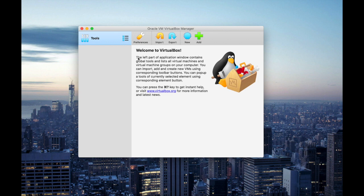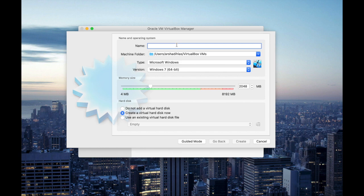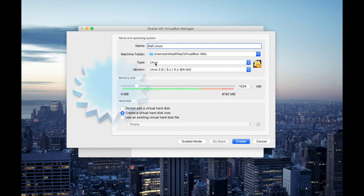On this interface select new and on the name tab I'm going to type Kali Linux. You can choose any name for your VDI file and you will notice after I type Kali Linux it will automatically change the type and the version.